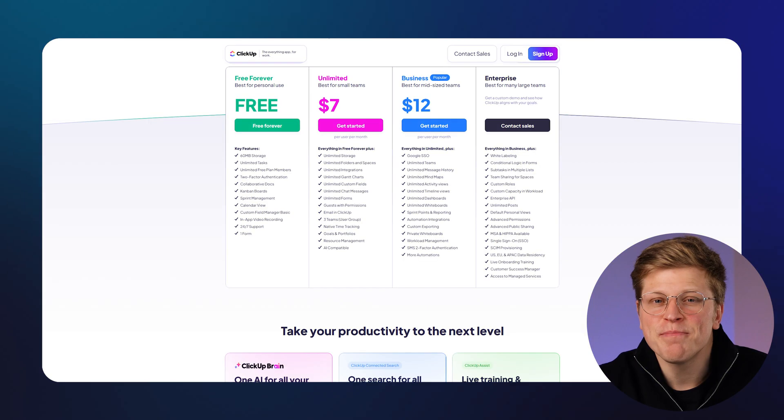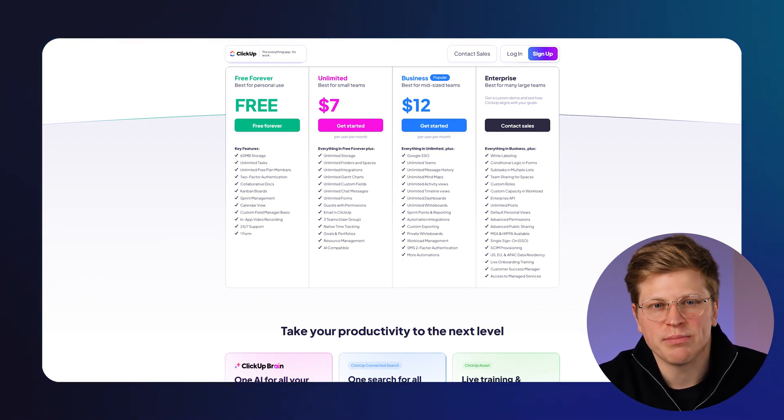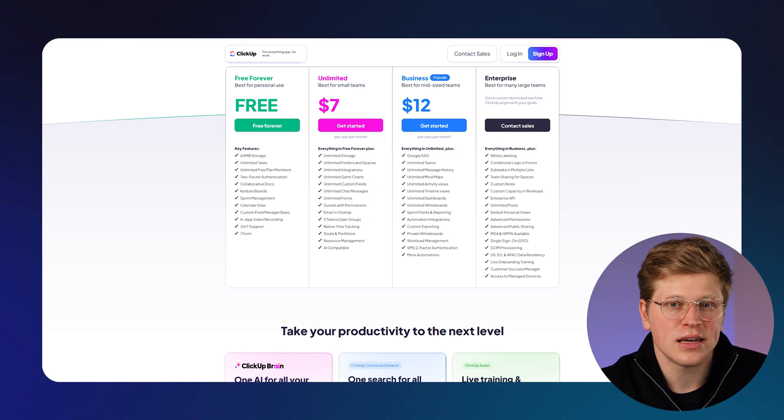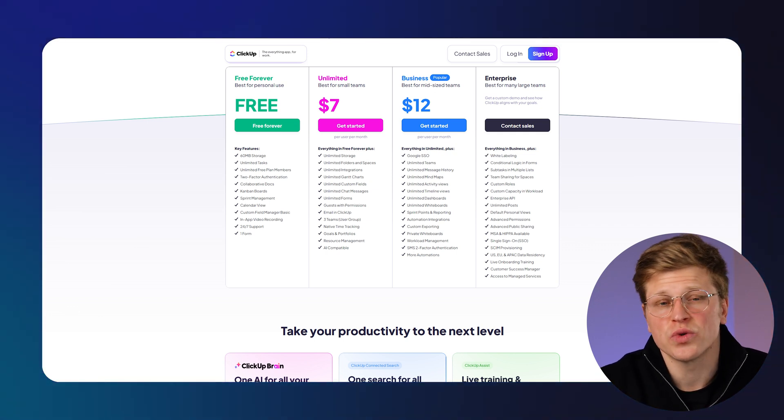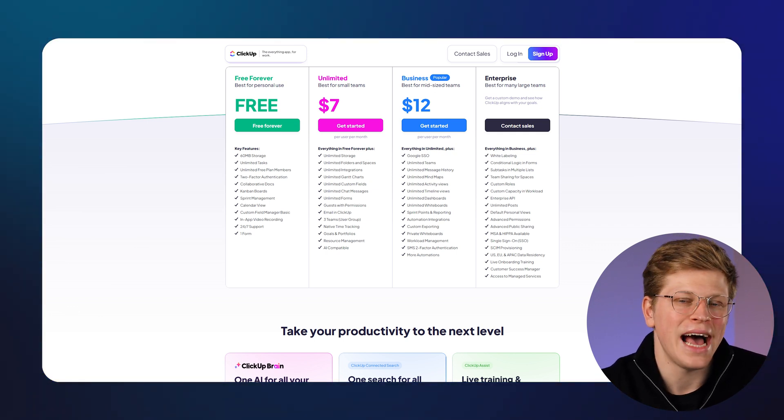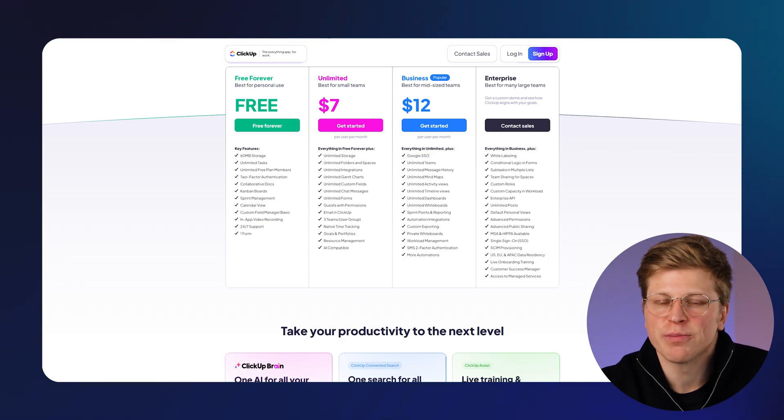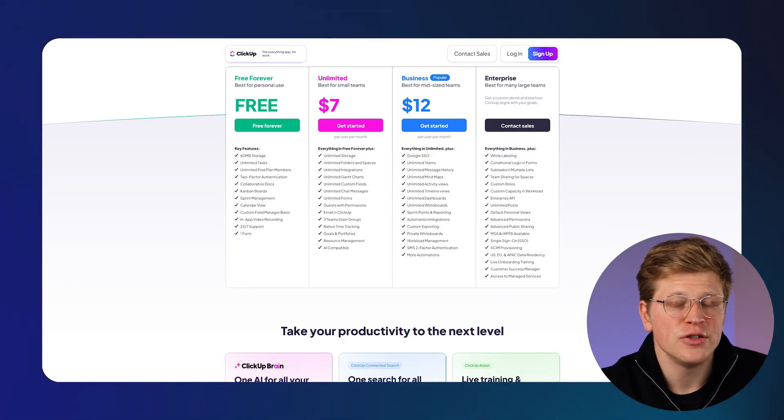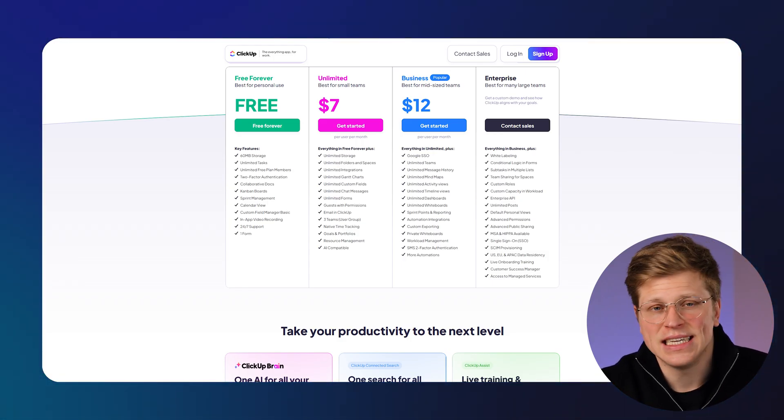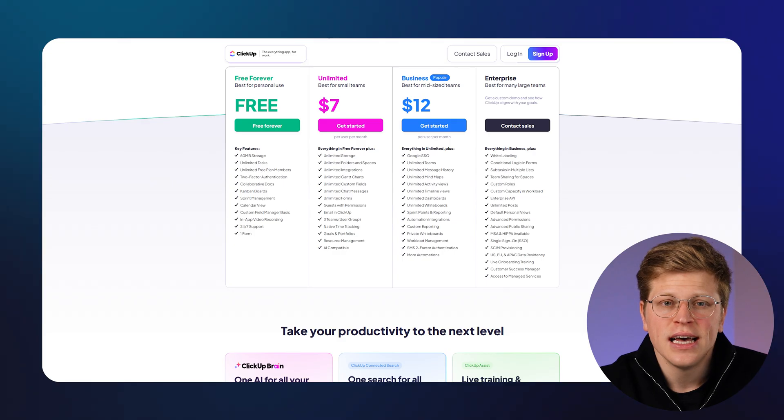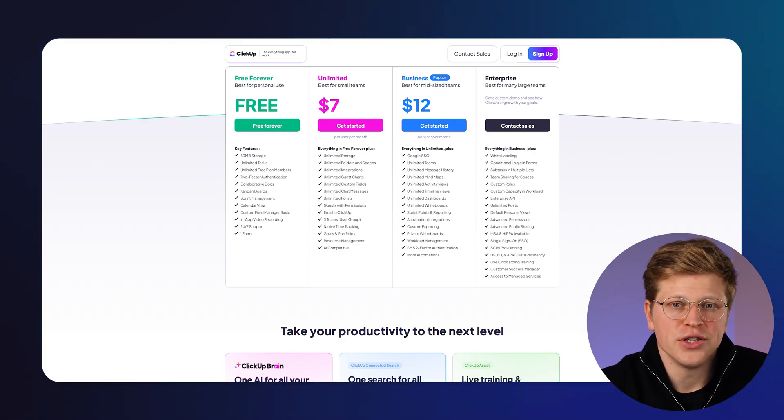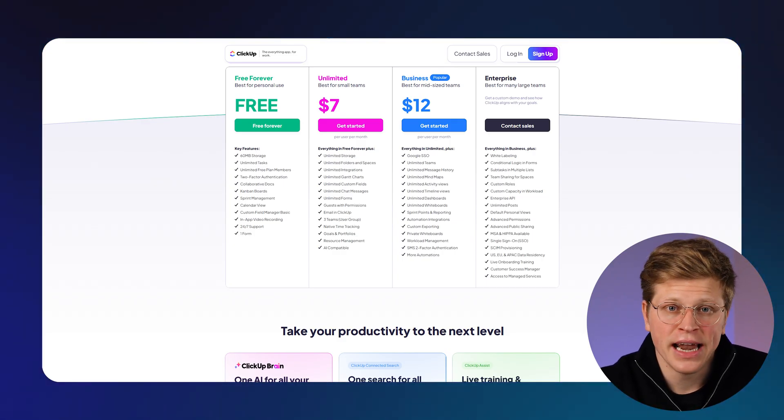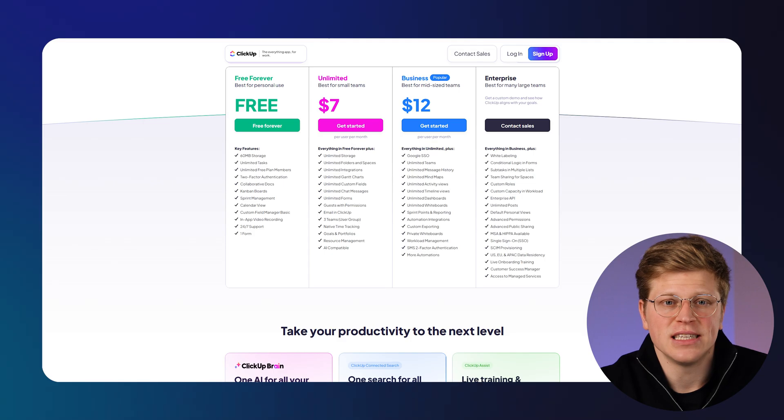How much do they cost? Let's talk pricing early, because what's the point of falling in love with a tool if it doesn't fit your budget? ClickUp offers one of the most generous free plans, with tasks, docs, dashboards, and sprint tools included. Paid plans start at $7 per user per month for small teams, and $12 for mid-sized teams, adding Gantt charts, dashboards, and more automations. They also have an enterprise plan with advanced security and customization.